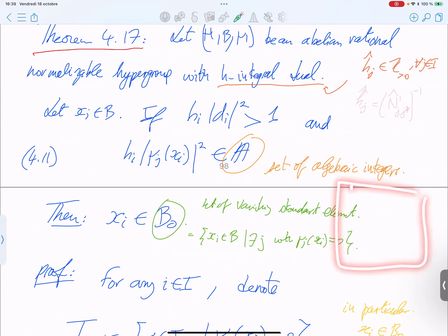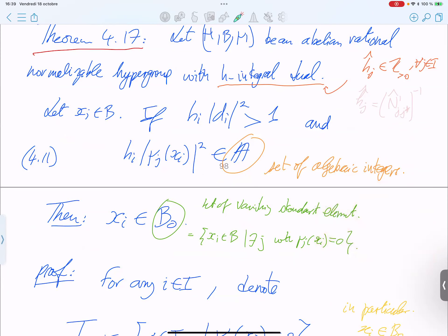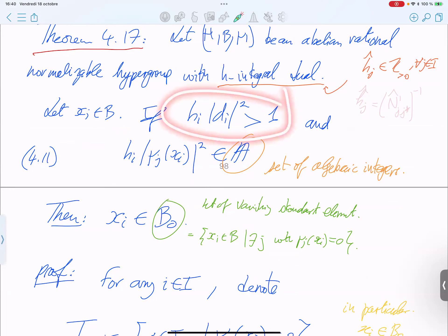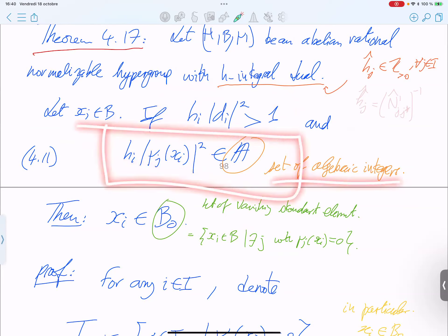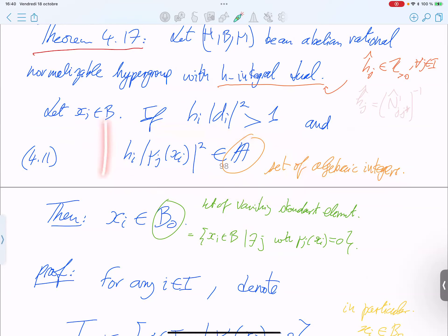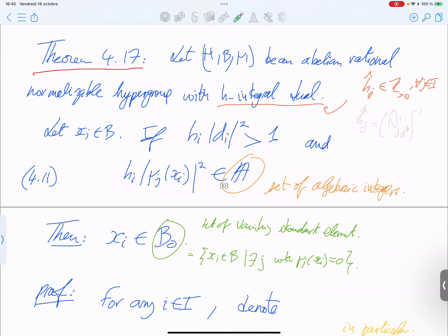The Burnside theorem states: you have a group with a character table, and for an irreducible character whose degree is not one, you will get a zero in its row. Zero means vanishing. This generalizes the fact that the degree is not one. We need the algebraic integer assumption, possibly because it involves a Galois argument. This is always true for fusion rings because the fusion coefficients are integers, so it must be an algebraic integer.